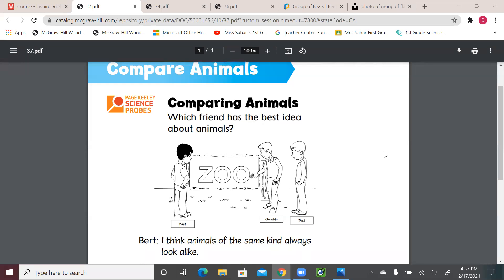Hello, first graders. Welcome to a new science lesson. Please get your scientist notebook ready and let's start.